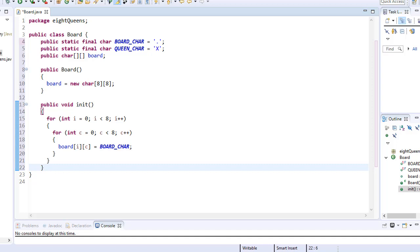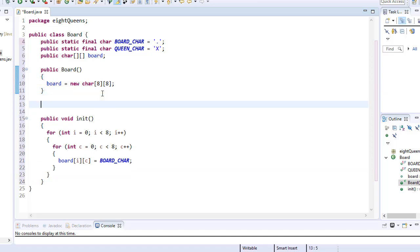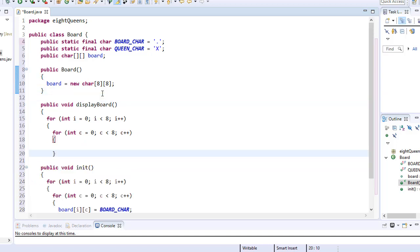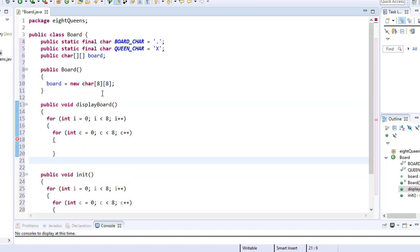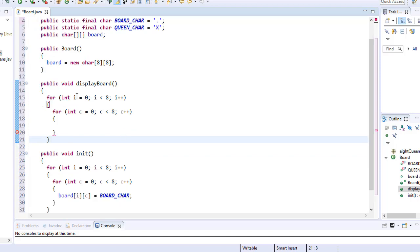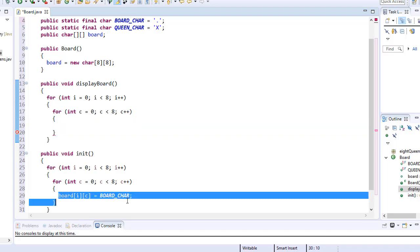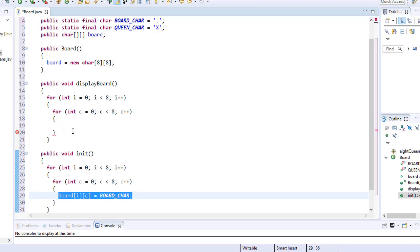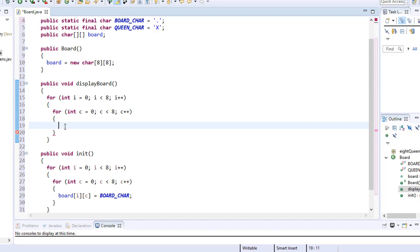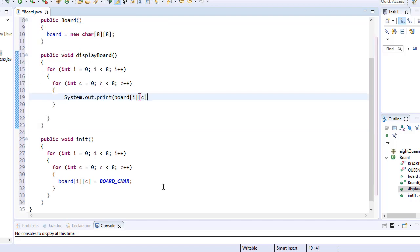And we can use a similar method with a similar loop to display the board. So once again, we are looping through each index of the two dimensional array of board. Now there's one difference here between the display board and to initialize the board. And that is that the display method needs to actually show the board on the screen. So before we place the character into the array and now to write the character from the array on the screen.